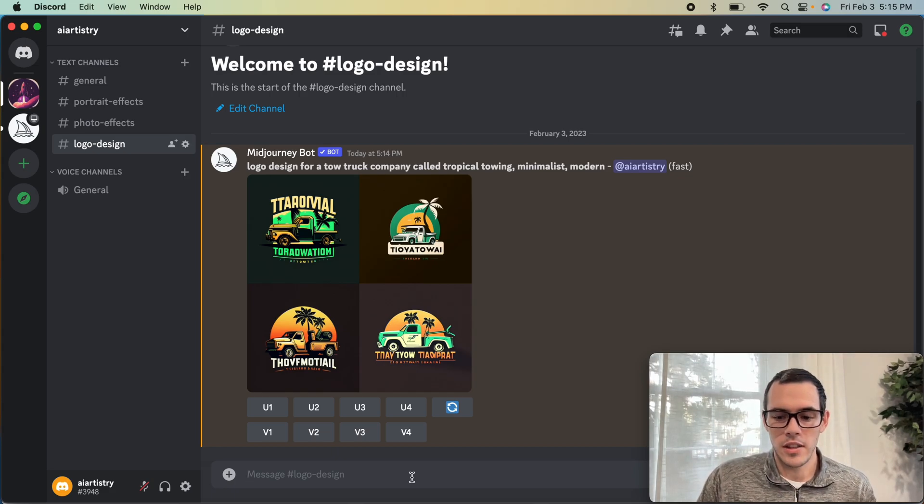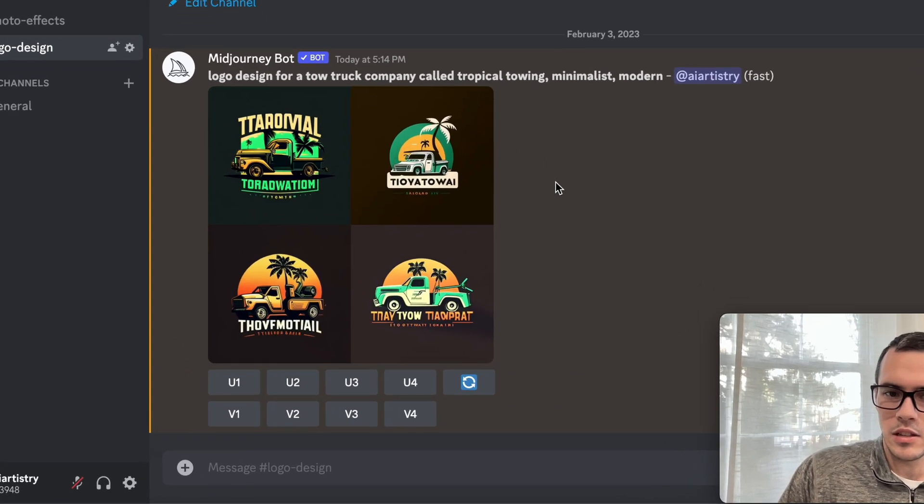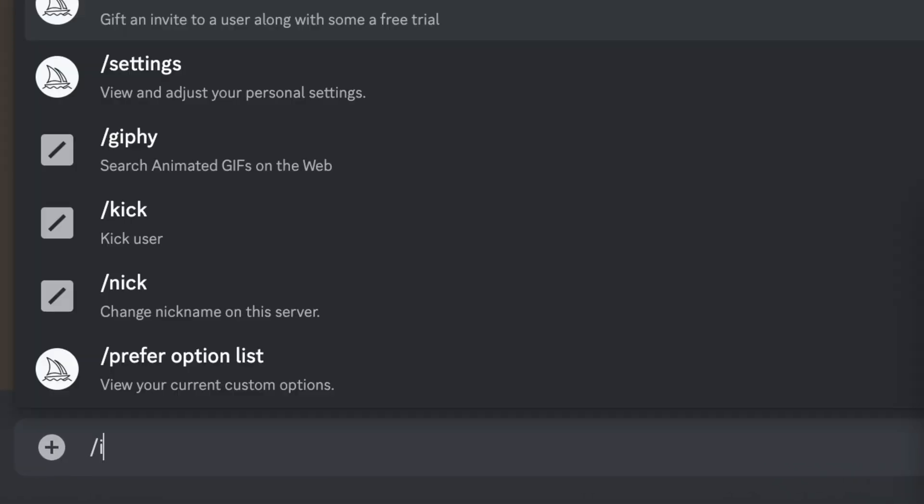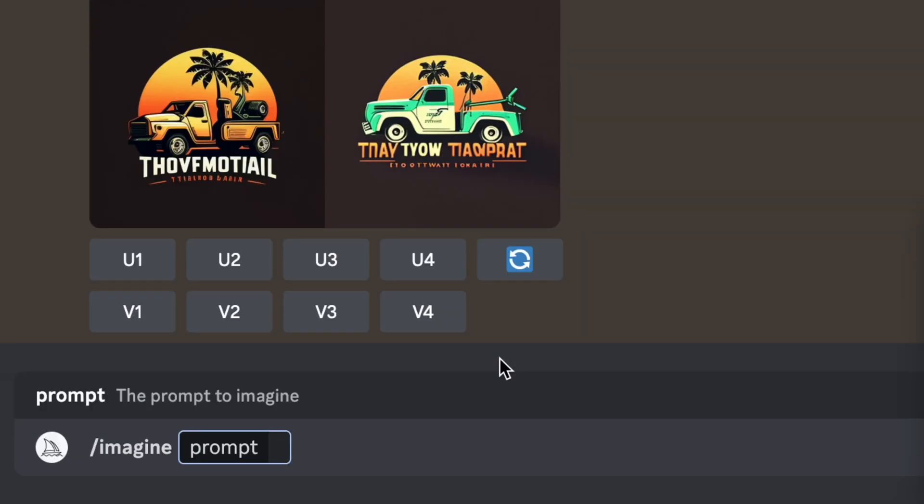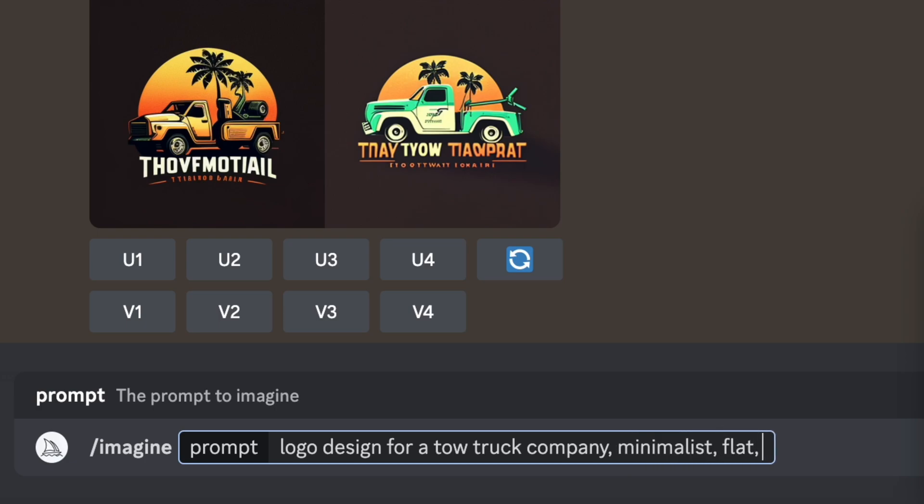I've actually found that excluding the name of the company seems to work pretty well. So I'm going to say imagine logo design for a tow truck company, and we're going to say minimalist, flat, modern, vector, and 2D. Those are some of the ones I've found to be most effective.